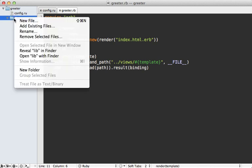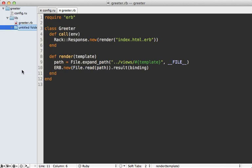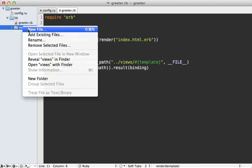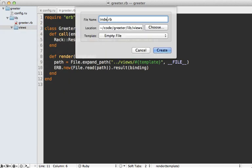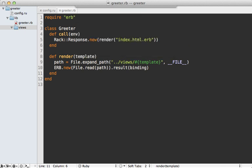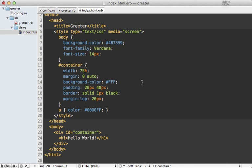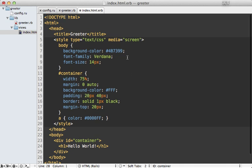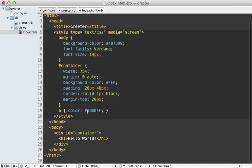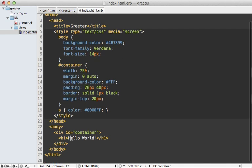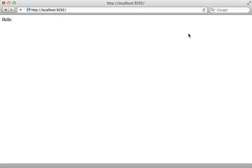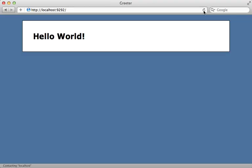So now I could just create that file inside of a views directory here called index.html.erb. And I'll just paste in some code here for a full HTML document with some styling. And it just says hello world here. And then I could try this out by reloading this page. Hey, it works. We're now rendering out a full HTML document.